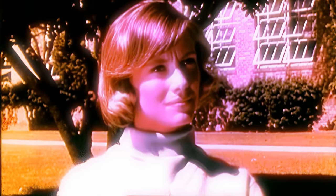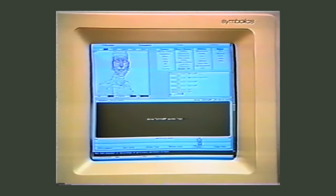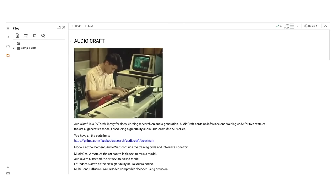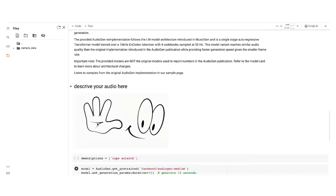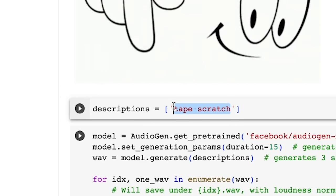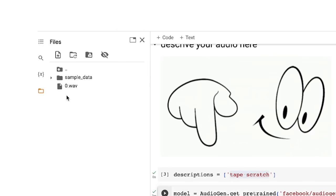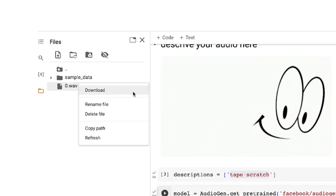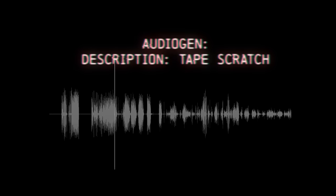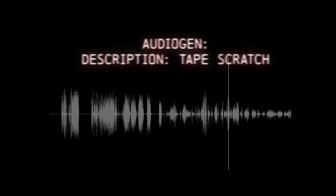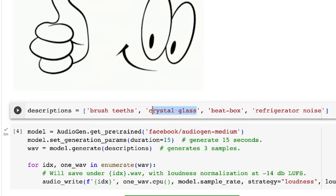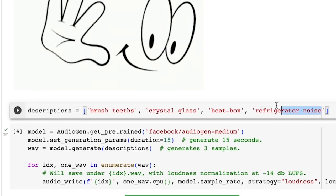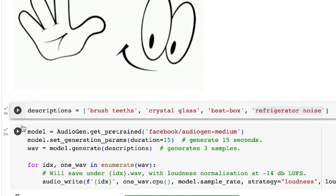How on earth do we jam with that thing? With just a pinch of code, I'm gonna share this notebook I cooked up for y'all on CoLab. Super easy — just execute the cells and bam, you've got Meta's AudioGen implementation right there. You have to define the prompt here. For example, let's start with 'tape scratch.' Execute the cell, and the AI-generated audio will appear right here. Let's listen and see what it sounds like. Alright, we're in business — we've got some sounds to start sampling. In the description, if we separate with a comma, we can generate a whole bunch of sounds at once. Like: brush teeth, crystal glasses, beatbox, refrigerator noise.